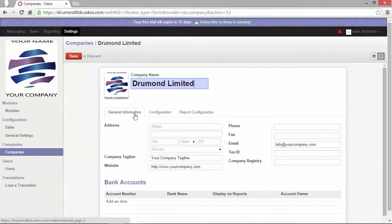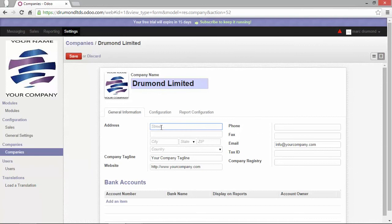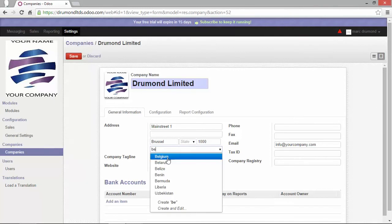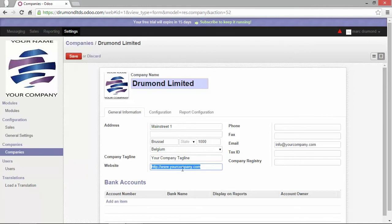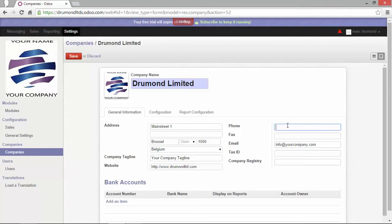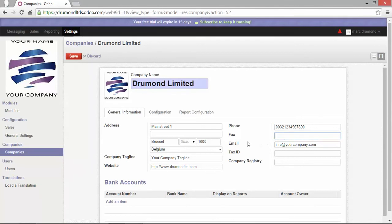In the general information tab, I will first enter the address. Let's enter the city, the zip code, and choose the country. You have the possibility to enter the company tagline, the company website. So if you have a website, it's always nice to enter it. Then, in the right column, you can enter your phone number, a fax number if you still have it, an email address, which will be the general email address of your company.